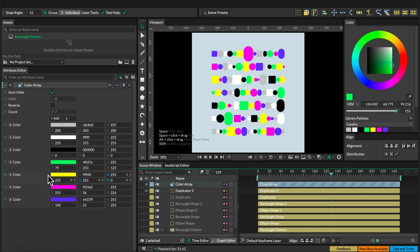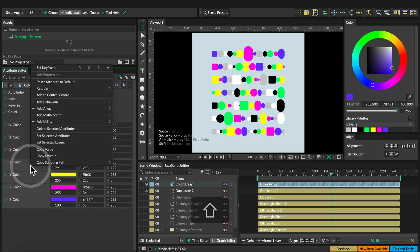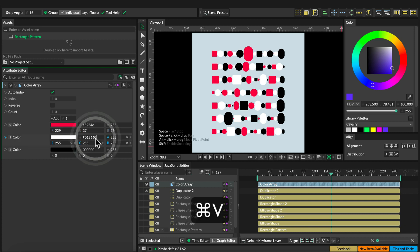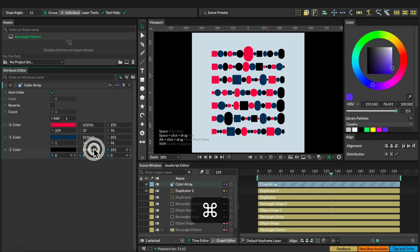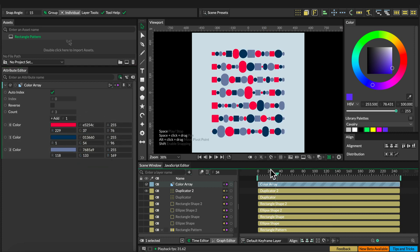And let's select the color array, delete the last three colors, and change the other colors to a red, a blue, and a light blue.